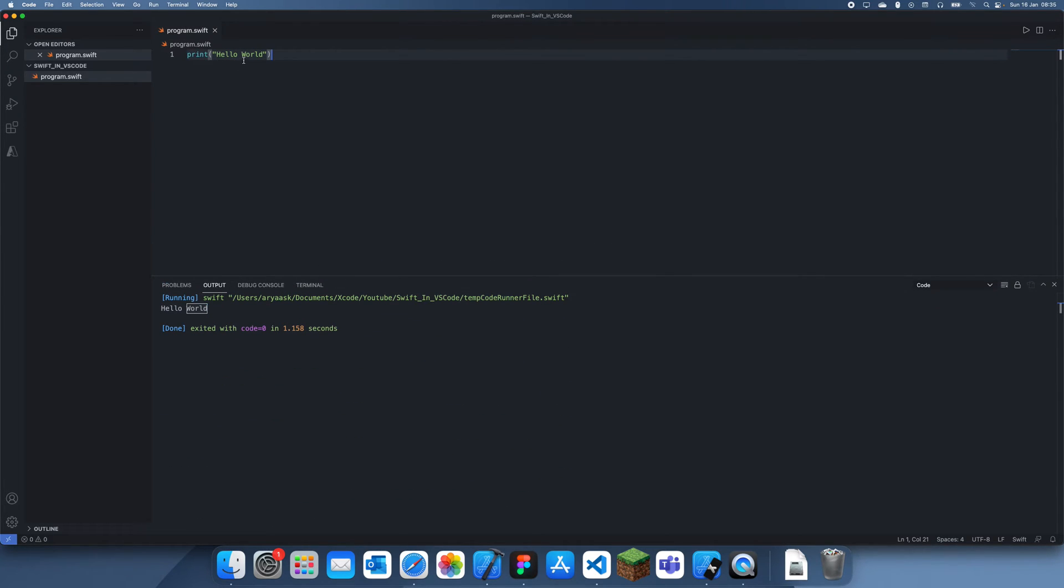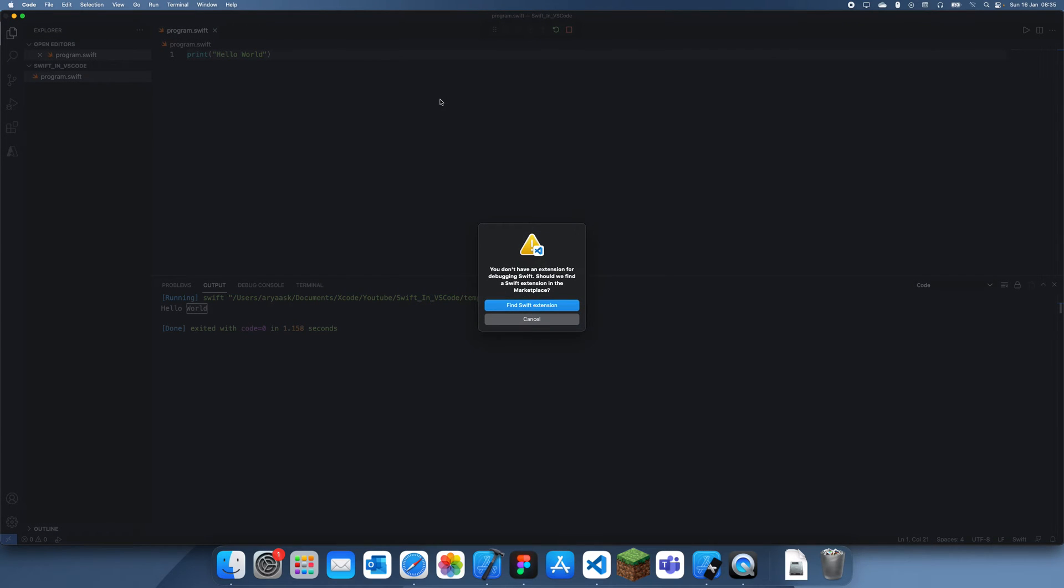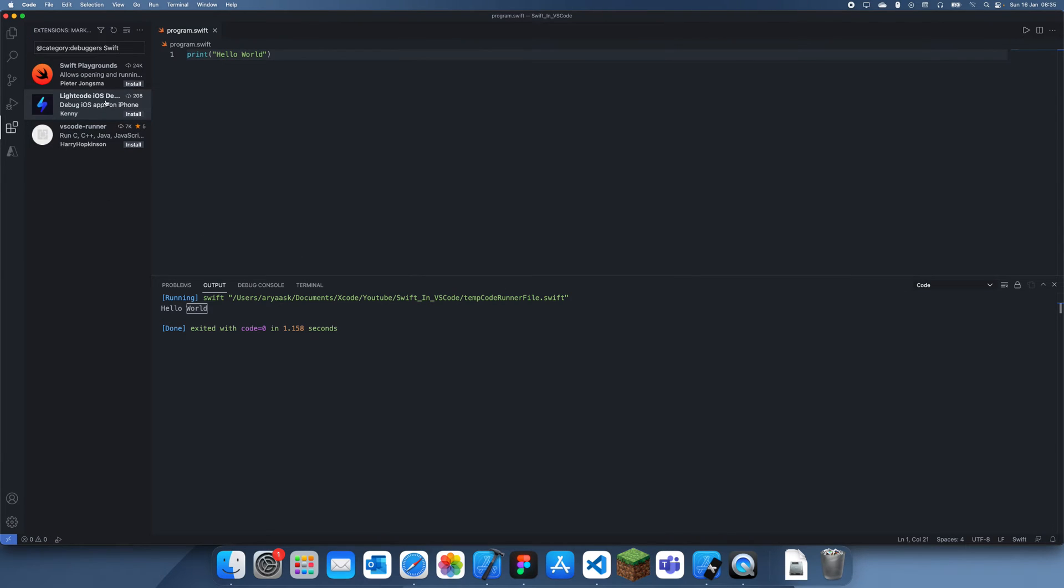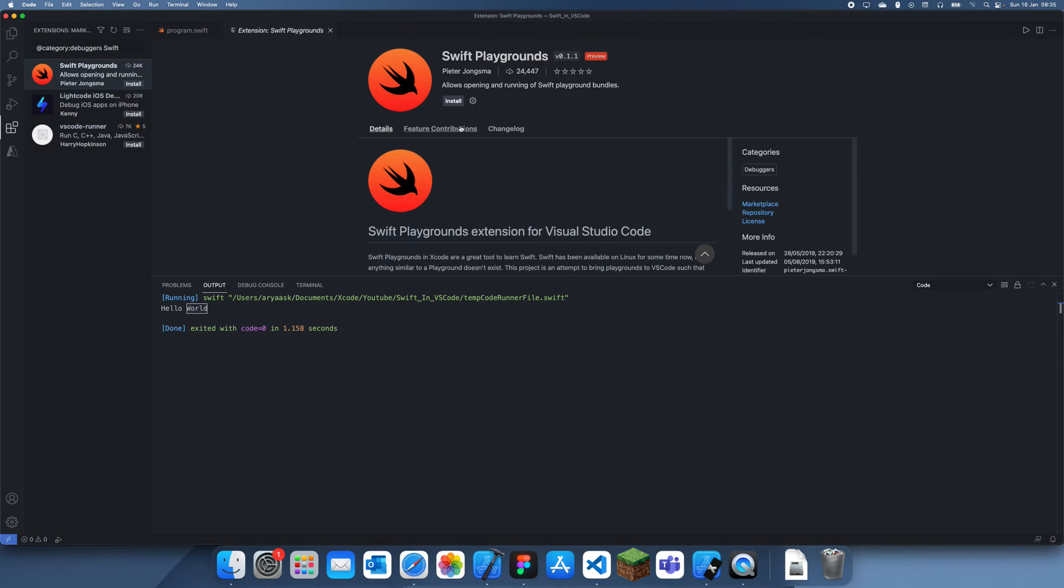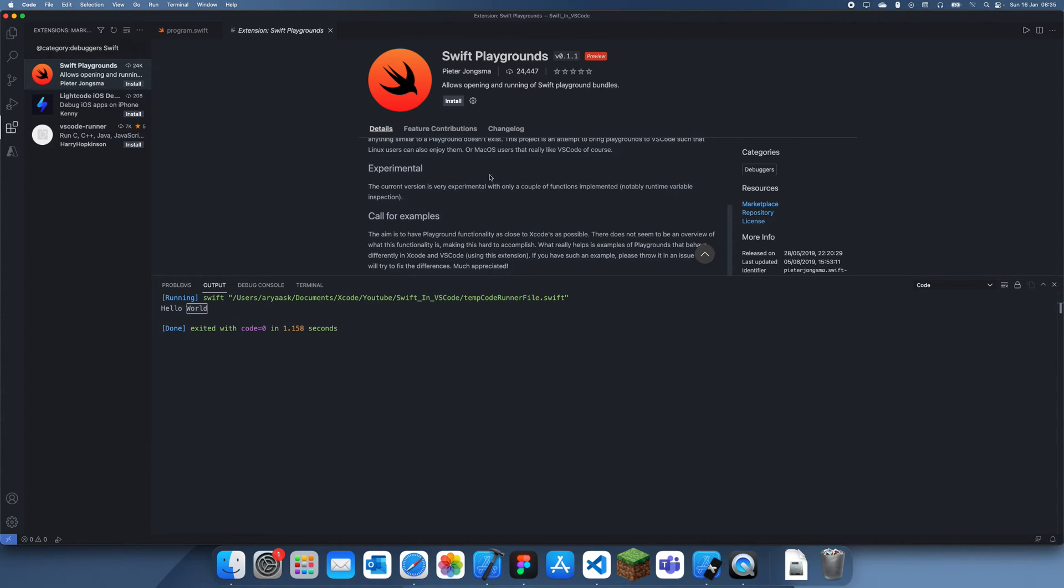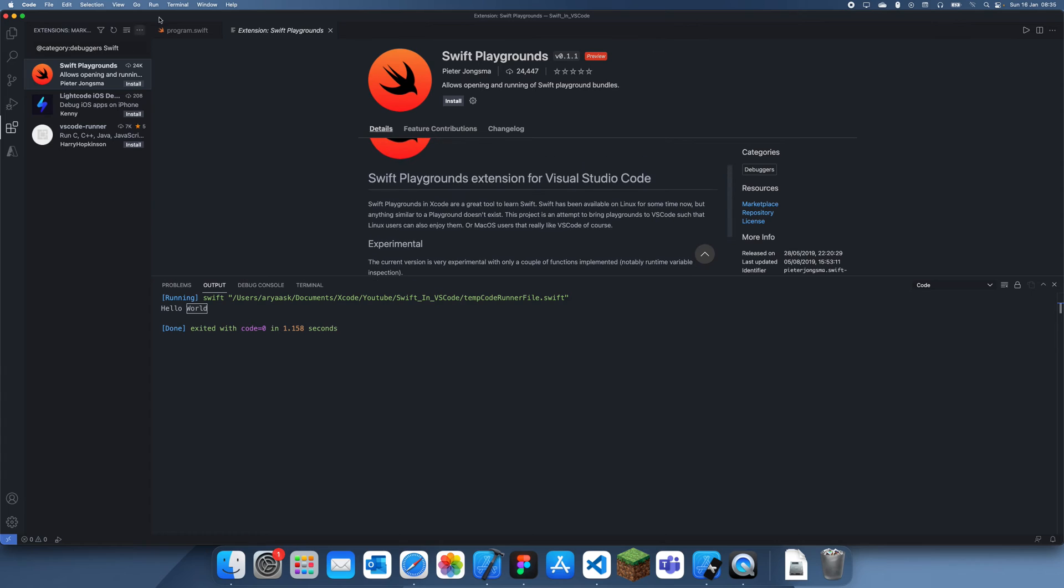What you can't do is go up here and click run and click start debugging because then it's going to tell you this and I don't actually think there is any Swift debugging things in here.